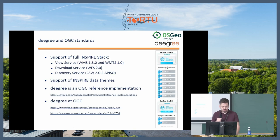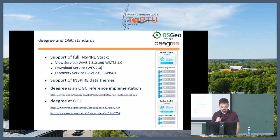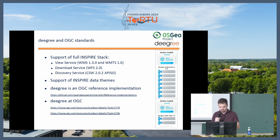Degree supports the full Inspire stack: view services, WMS 1.3, WMTS 1.0, the download service WFS 2.0, and discovery service CSW 2.0. It's also supporting the Inspire data themes and is an OGC reference implementation for many standards, as you can see from the badges on the right.